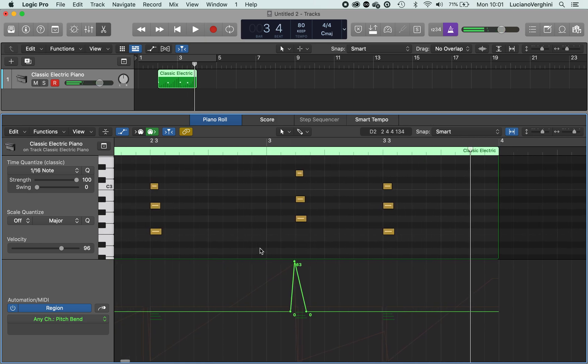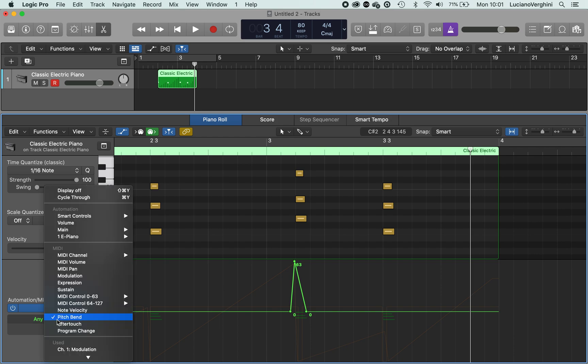So that's how you can do some advanced MIDI automation. Other ones worth checking out is expression. That works really nicely on orchestral instruments. And yeah, experiment.